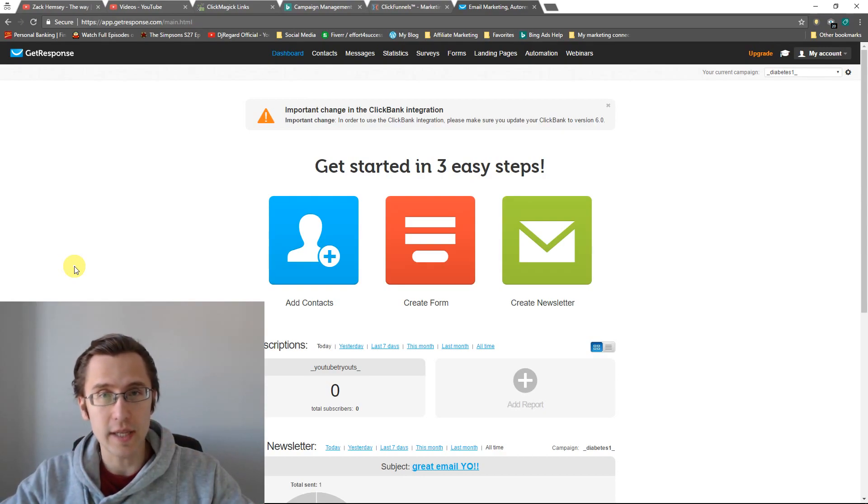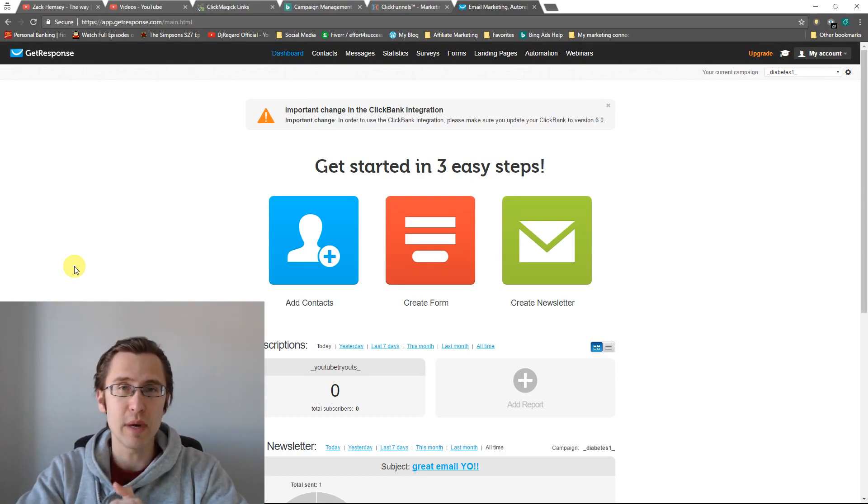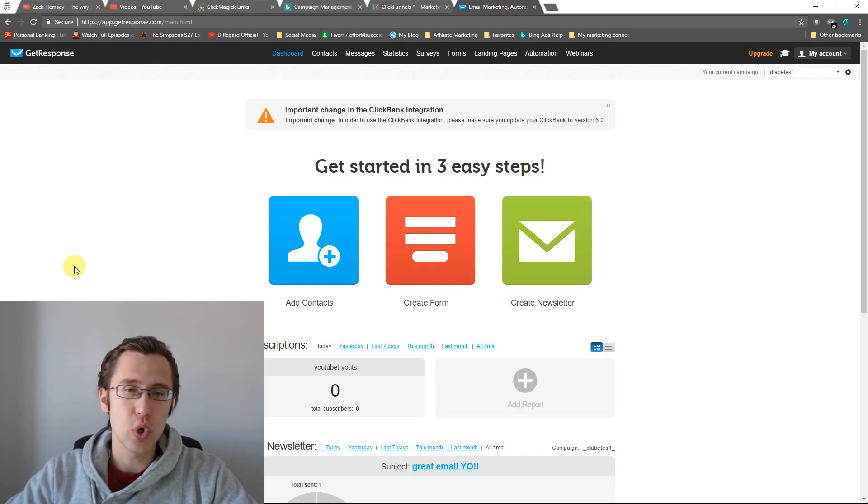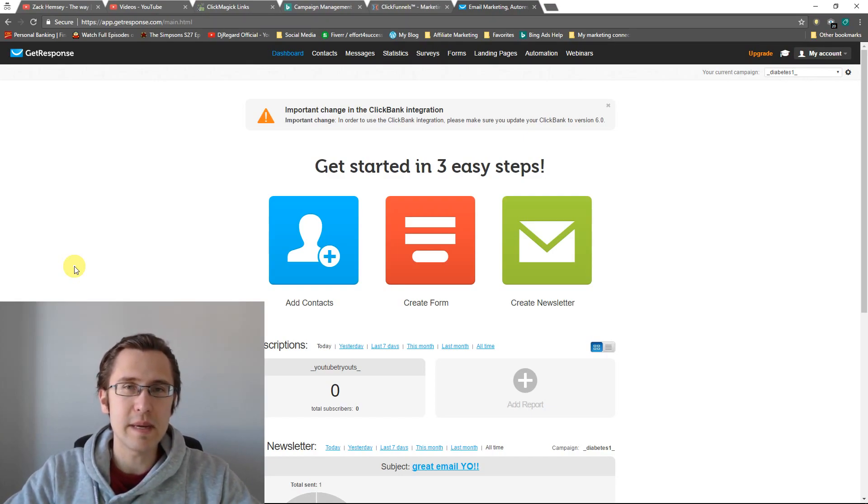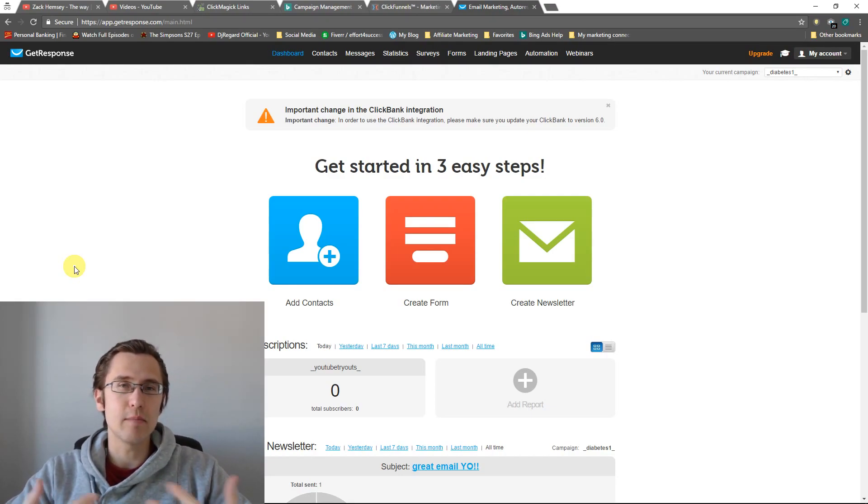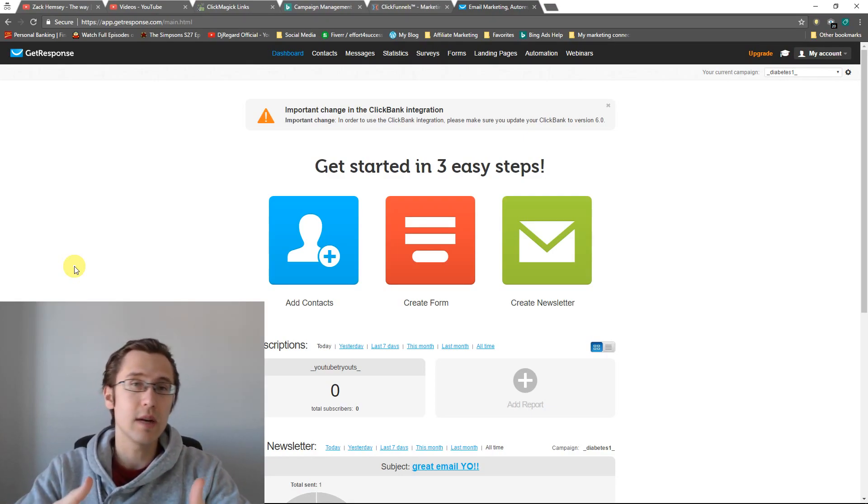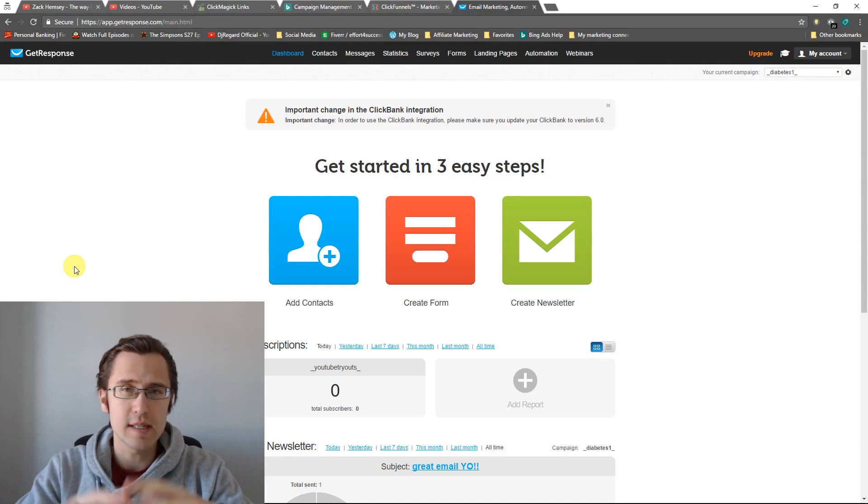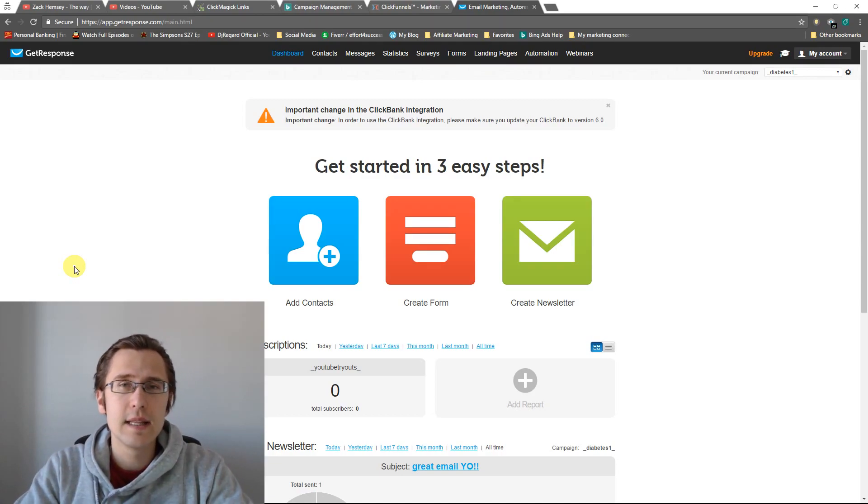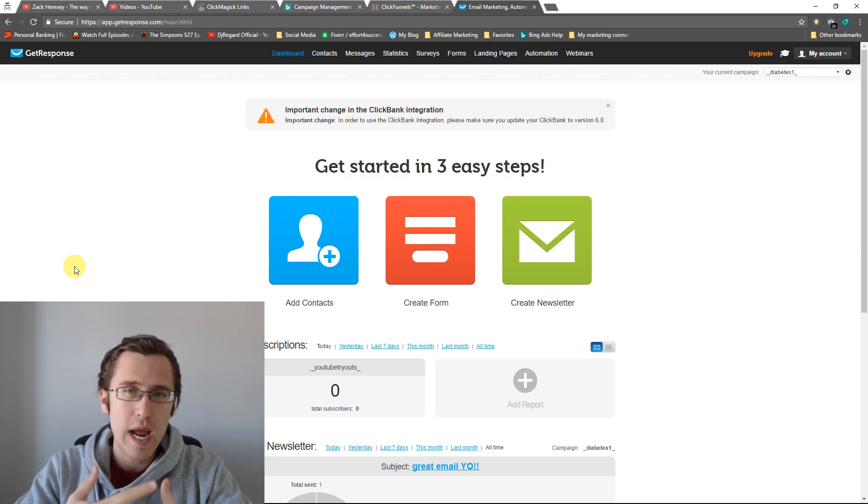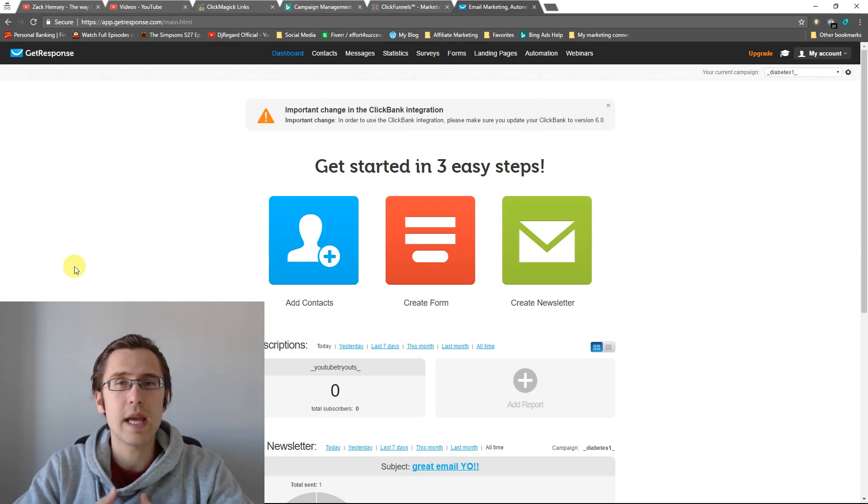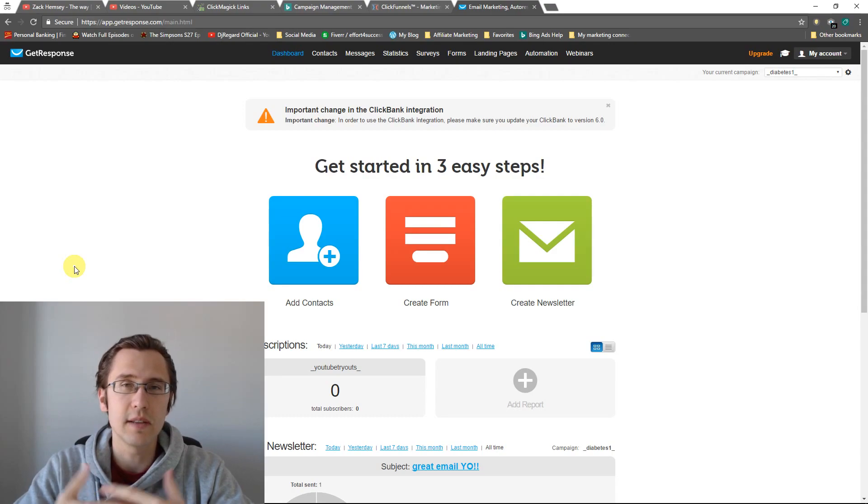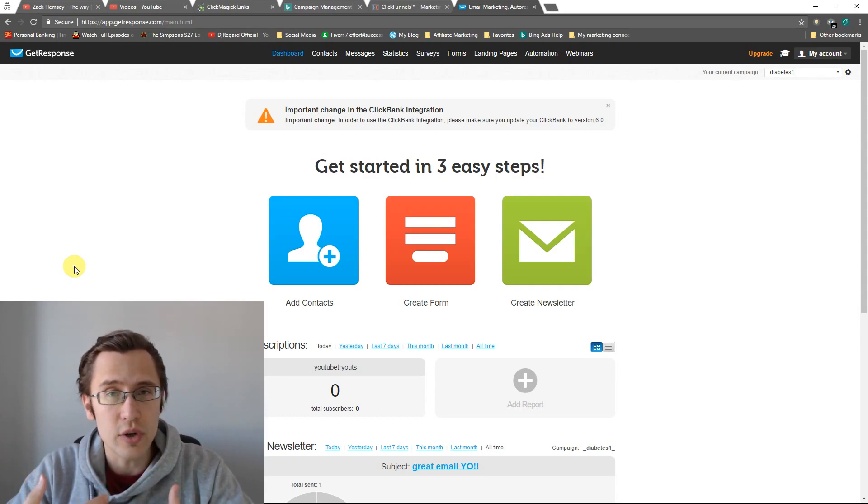All right, on GetResponse. So what email analytics is, is it's basically a program inside GetResponse. It's just a little add-on that allows you to track how many people clicked on your email and how many people clicked on the links within your email.